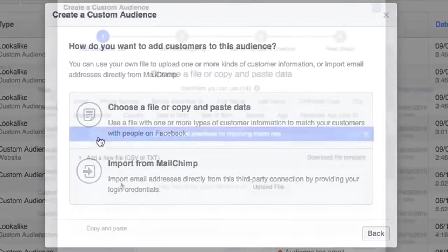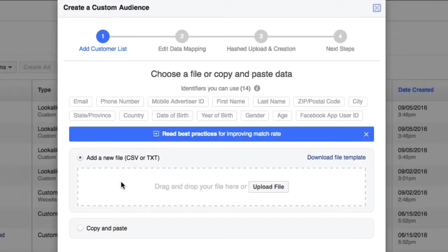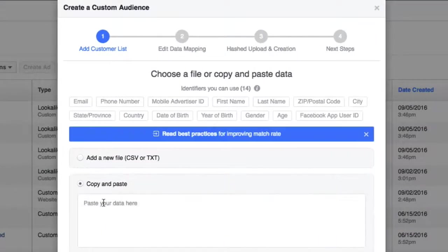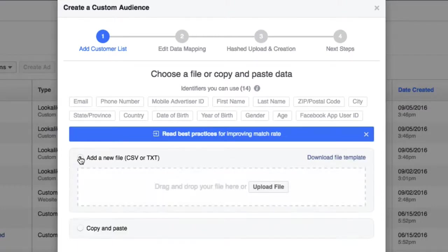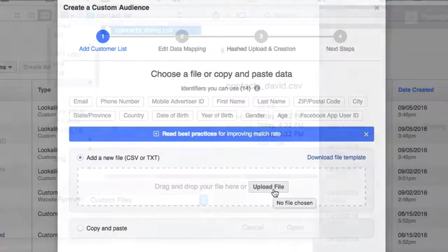But I'm going to choose a file with my customer data and note that I can also paste that data here. But I have an Excel CSV file. I'm going to just upload it directly and I'll click Upload File.